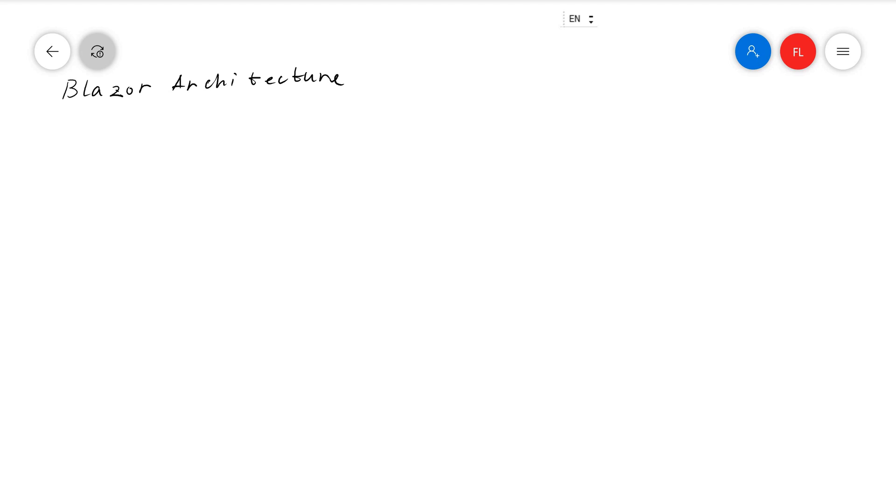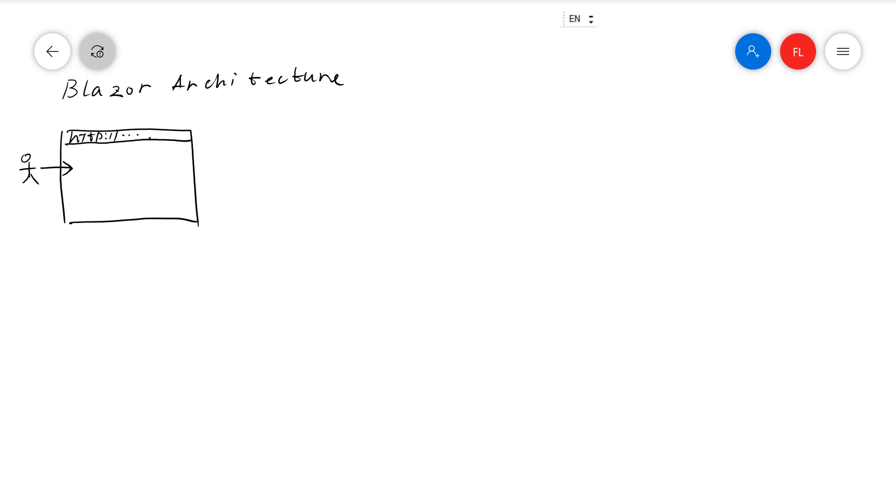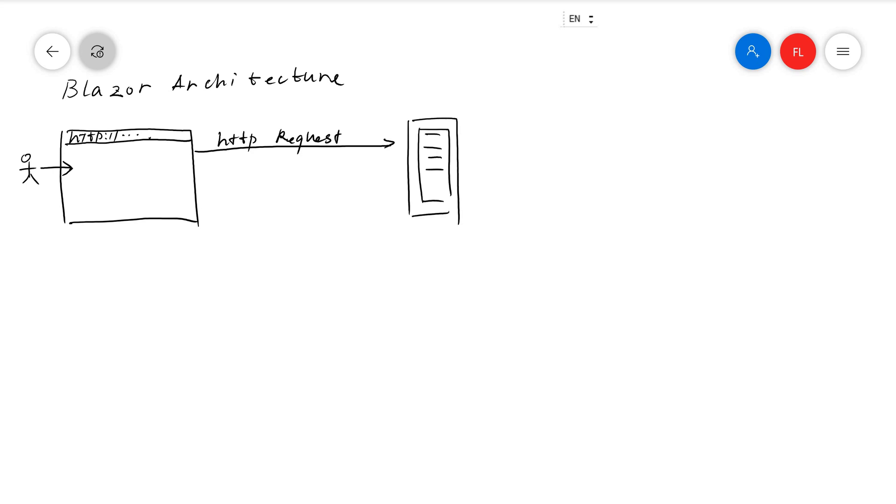The first one is the very typical request and response model, where you have a browser and your user interacts with the browser. Whenever the user wants to see something, the browser sends an HTTP request to the server side. The server processes the request.